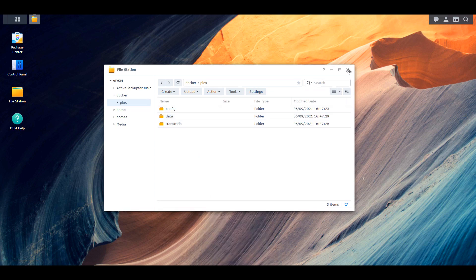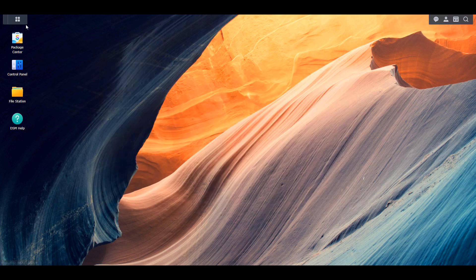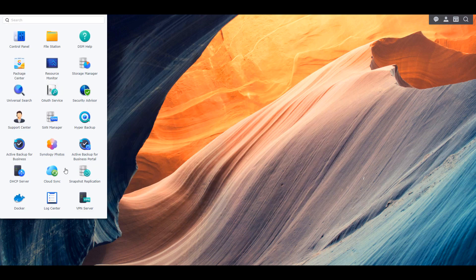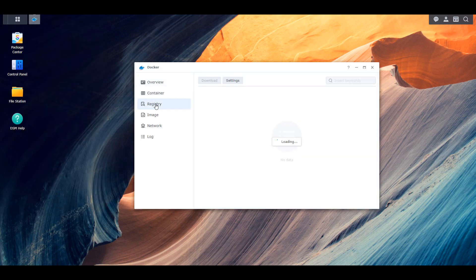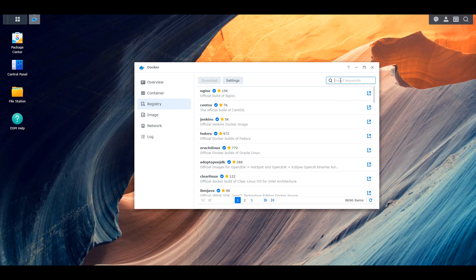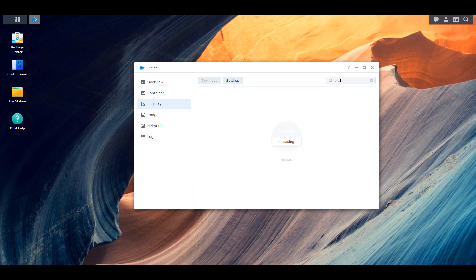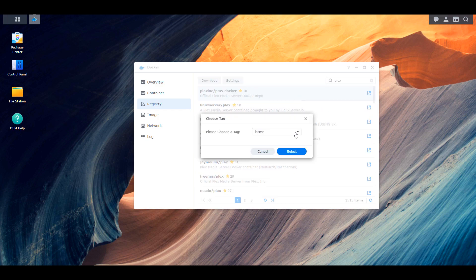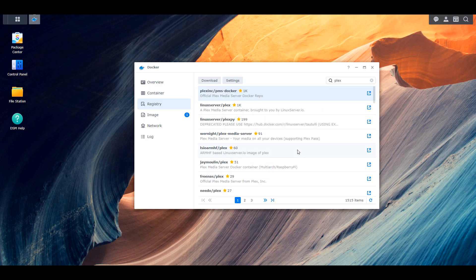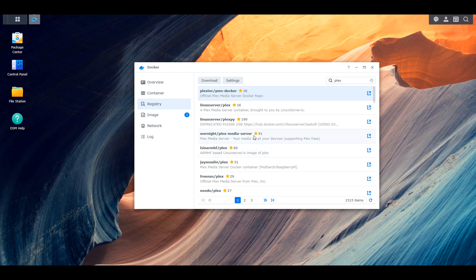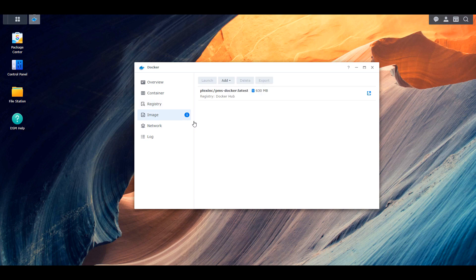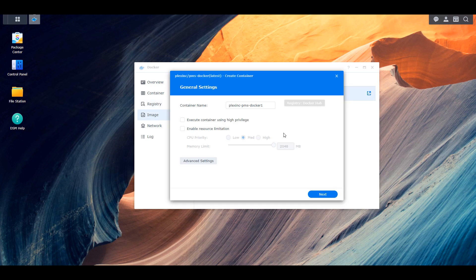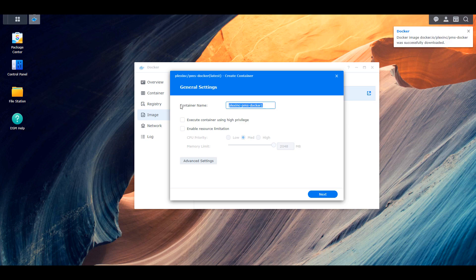And then you're going to have to open the registry and download the latest Plex Inc. slash PMS dash Docker image. This is the official Docker image for Plex. It's going to take a little bit for this to download, but once it's done, you should be able to double click the image and then you're going to launch the configuration tool.